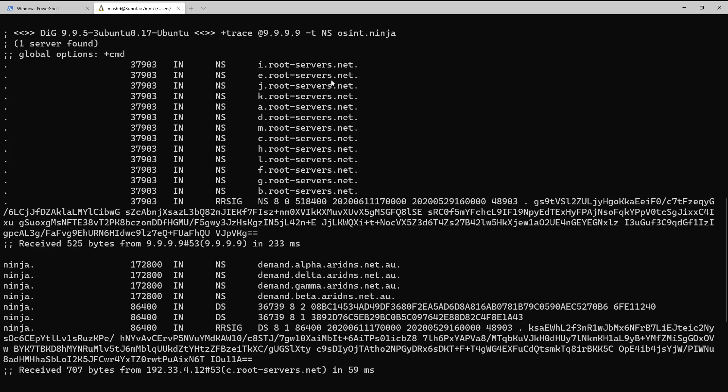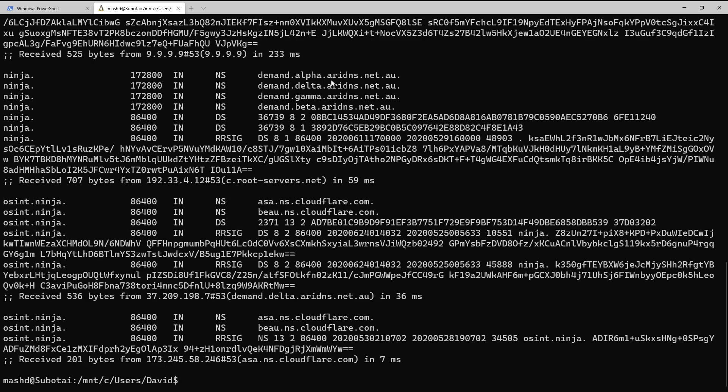And of course, we saw earlier that if we disable recursion, typically things are going to break. So I just wanted to highlight that here so we can see what's happening end-to-end when we're dealing with a utility like DIG.